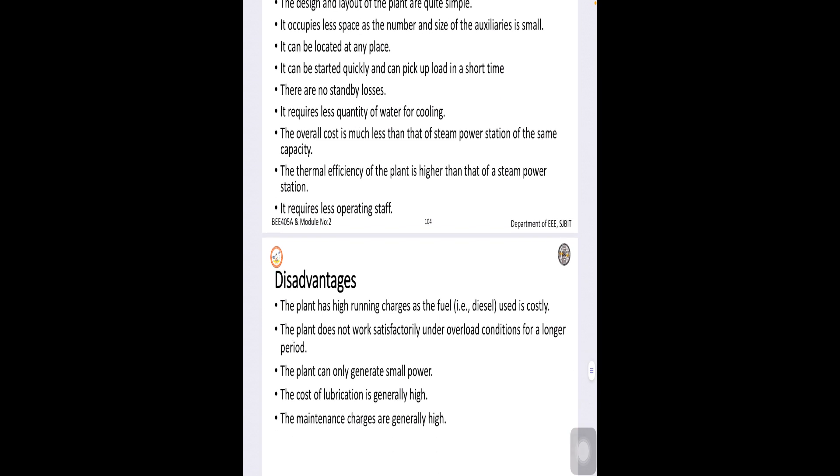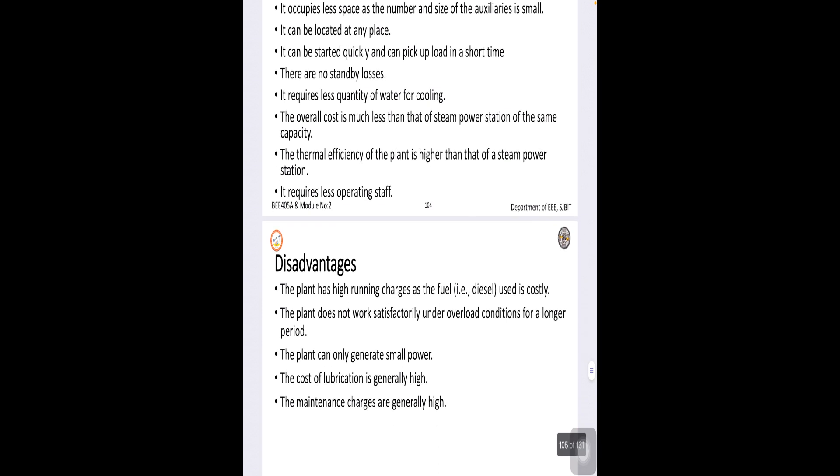There are certain drawbacks also. As we know the diesel cost will be high, hence the high running cost.